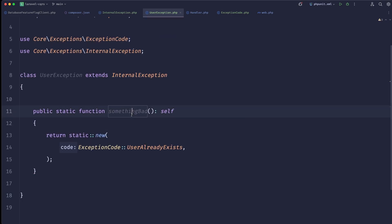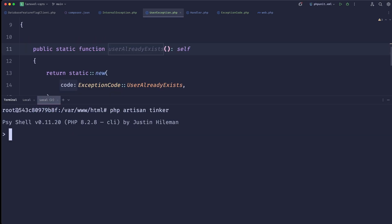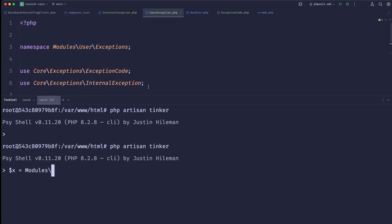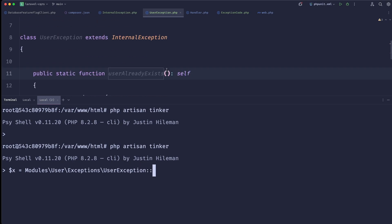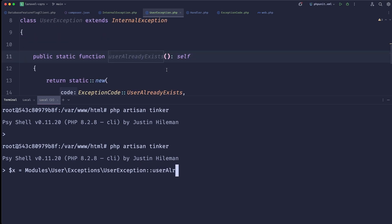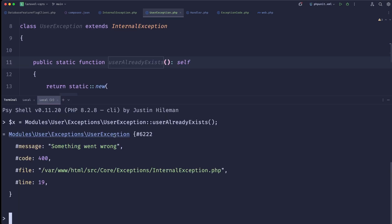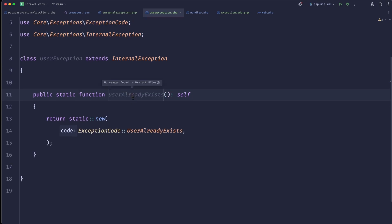Let's test it in Tinker. We do: x = Modules\User\Exceptions\UserException::userAlreadyExists(). We can see 'Something went wrong', status 400, and it's in fact an instance of UserException — great.